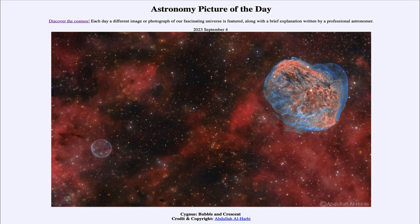We only get to see them when we catch them in that brief window when they happen to be visible. That was our picture of the day for September 4th of 2023, titled Cygnus Bubble and Crescent. We'll be back again tomorrow for the next picture — until then, have a great day everyone, and I will see you in class.